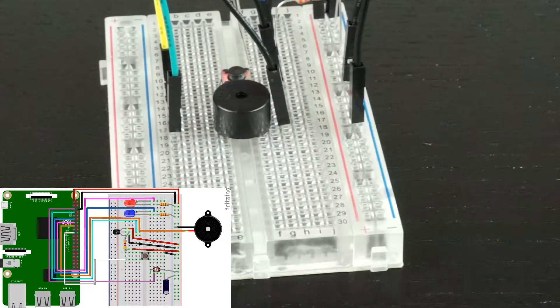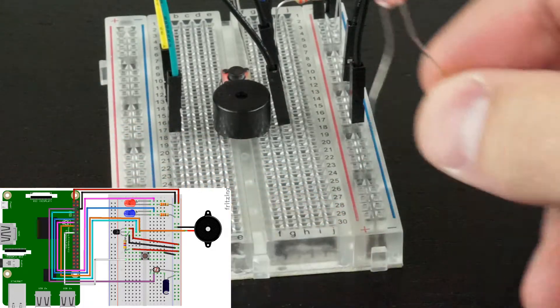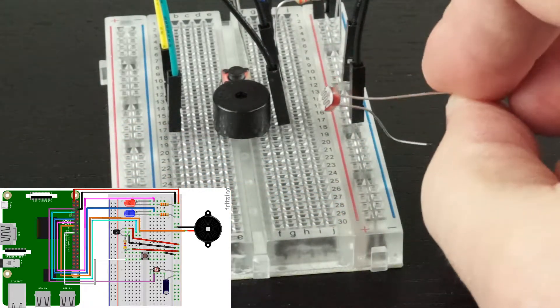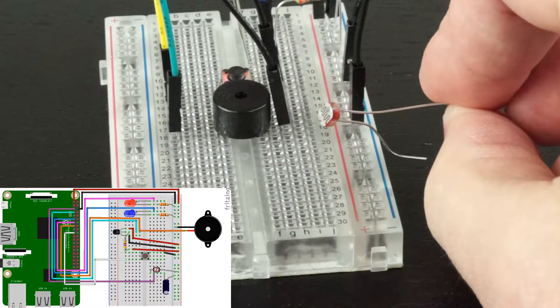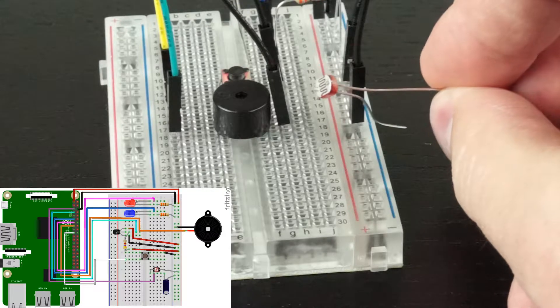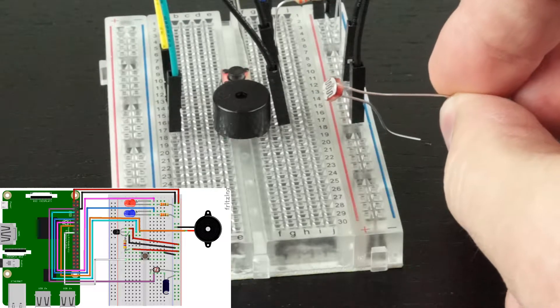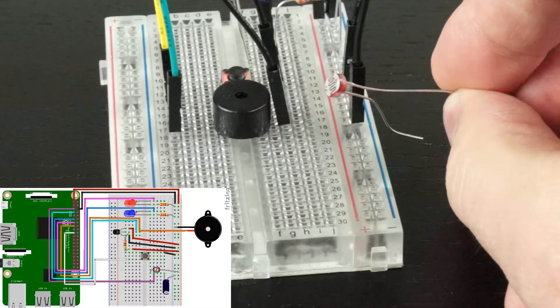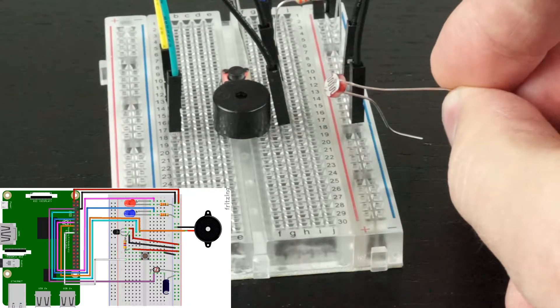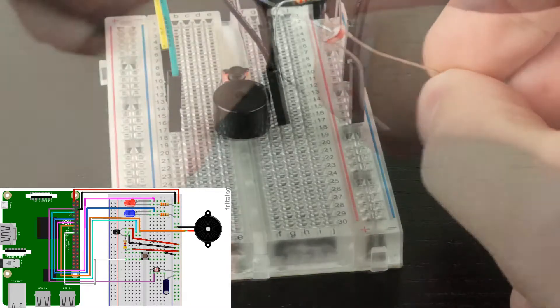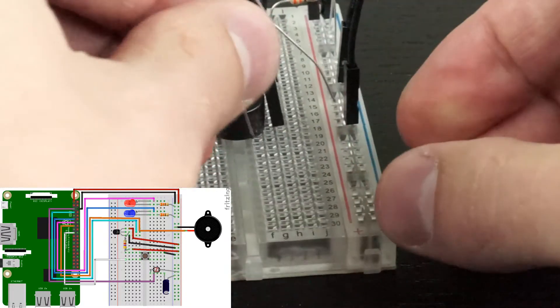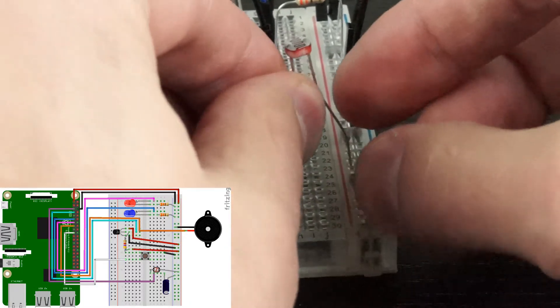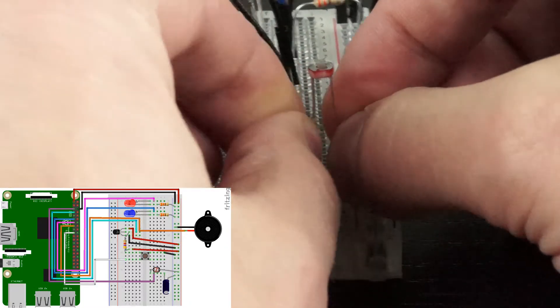Over here on our circuit board, we'll begin with the light-dependent resistor, this guy. This lowers its resistance based on how much light there is, so the brighter it is, the less resistance this component experiences. One leg will go here on the board, and the other one goes in the positive power rail.